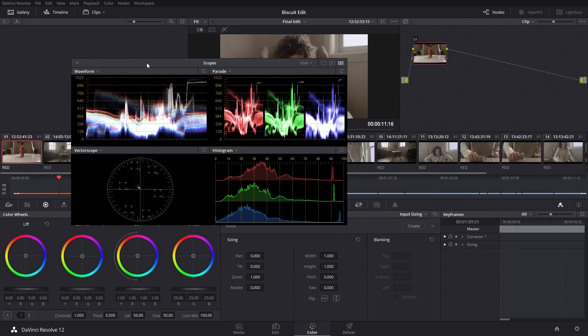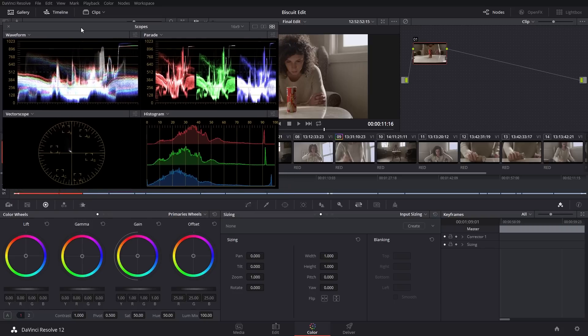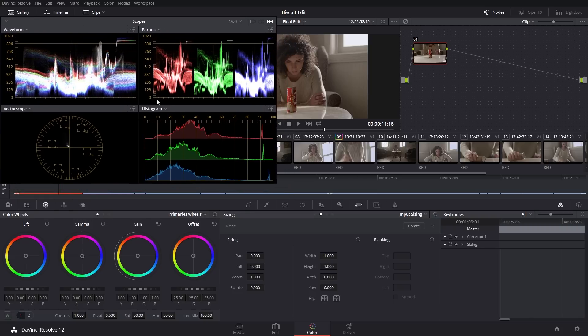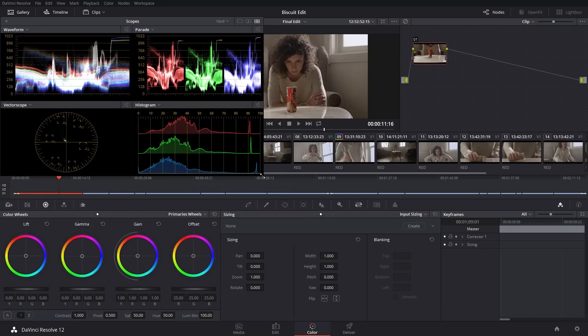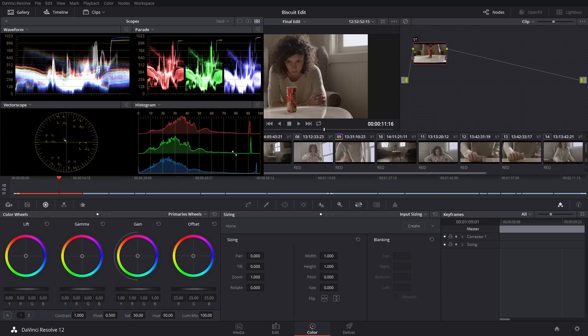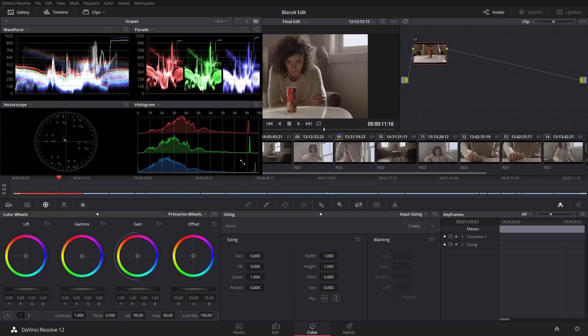I'm going to grab this and bring it up to my gallery area, just right there. This is a free-floating scope on a single screen. Resolve is really built for a dual-monitor workspace.